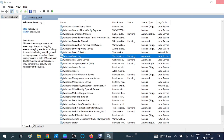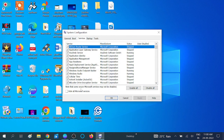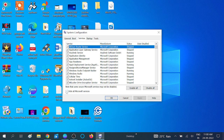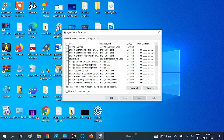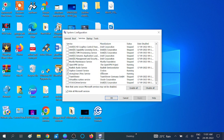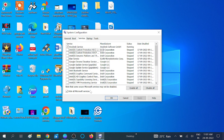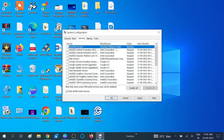Now what we are going to do is disable the programs which are not Microsoft services. Click on 'Hide all Microsoft services' — this means only third-party software will be visible here. You can see some services are already stopped. Now click 'Disable all' so all third-party programs are disabled, then click Apply and OK.